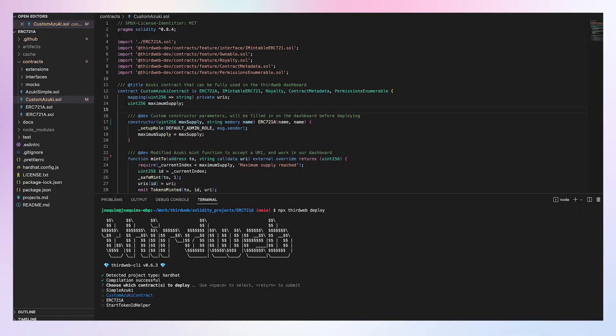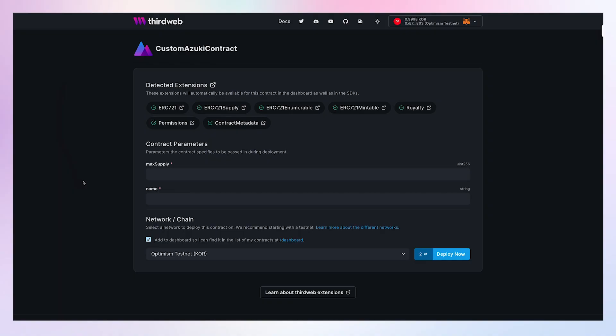It asks me which contract I want to deploy. I'm choosing this one. This is going to upload all the relevant information to IPFS and open up the ThirdWeb dashboard to continue the deployment there. That's a big game changer because it is much more convenient and secure to deploy smart contracts.